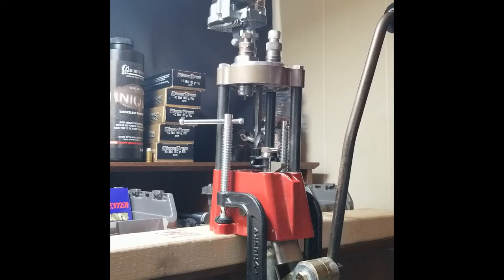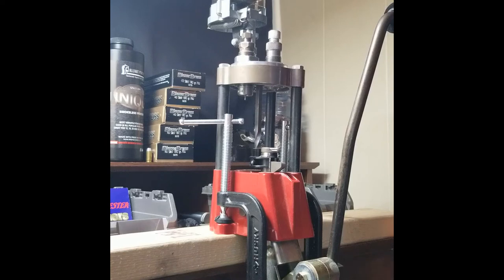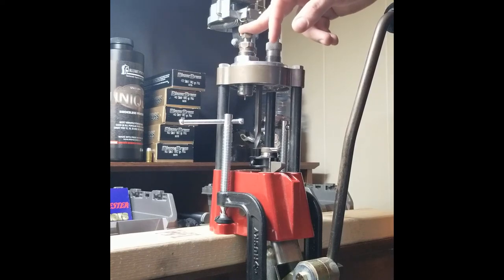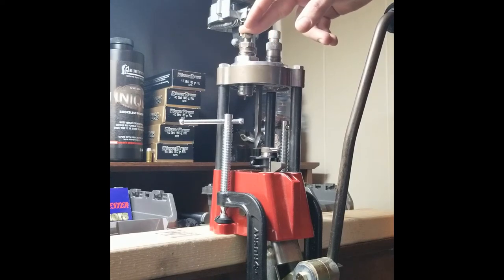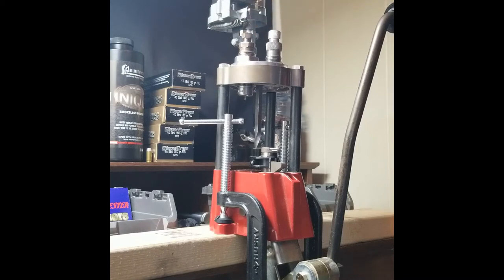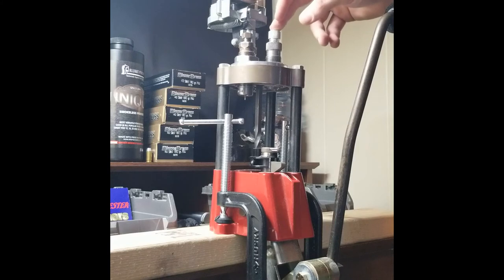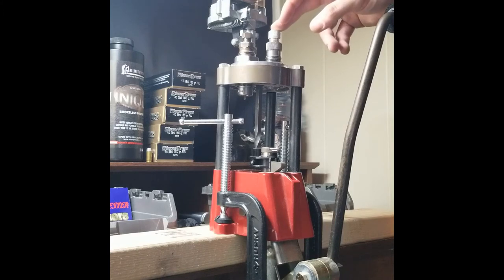Here I have set up the Lee Auto Turret Press. I have three dies: the carbide sizing die which also deprimes it, powder measure die, and the bullet seat and crimp die.